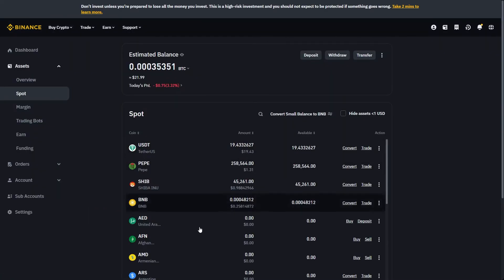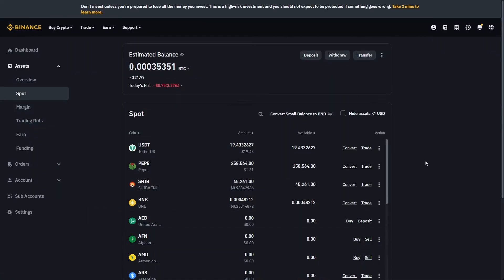From here we'll be able to see all of the crypto that we own inside of Binance. As we're trying to withdraw USDT from Binance to our bank account, we want to make sure we have USDT in our wallet and we want to make sure we have at least $10 worth.